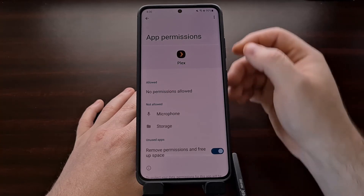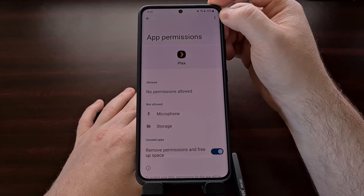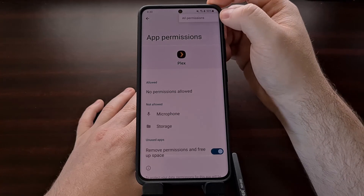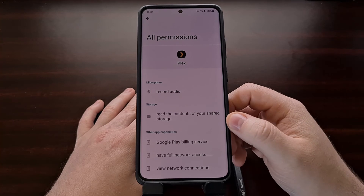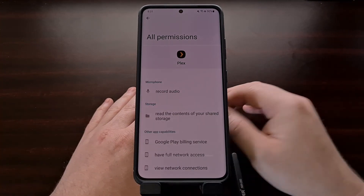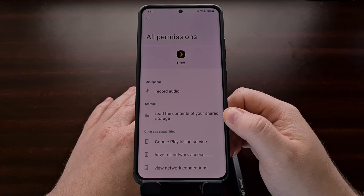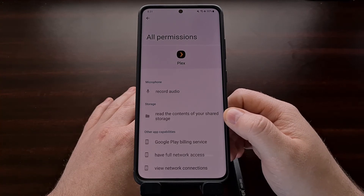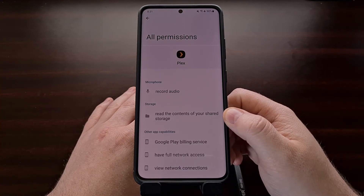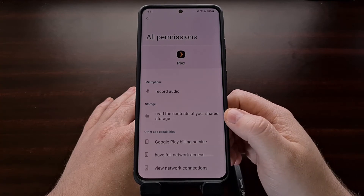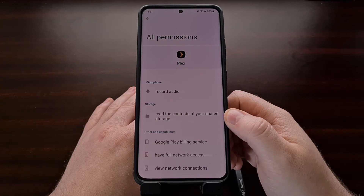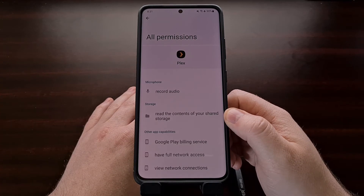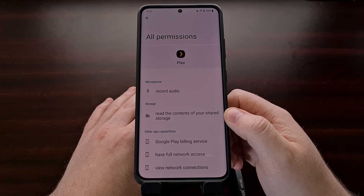Instead, we need to tap on the three dot menu icon up here at the top right, and then choose the all permissions option. Once you get here, we can now see all of the technical bits of the Android application permission system. This is the data that is no longer being listed in the Google Play Store, and for some it can be vital to know what permissions an application or game has access to on our device.